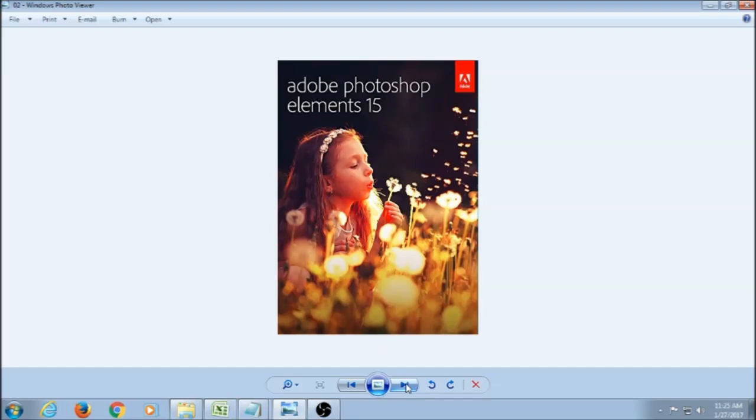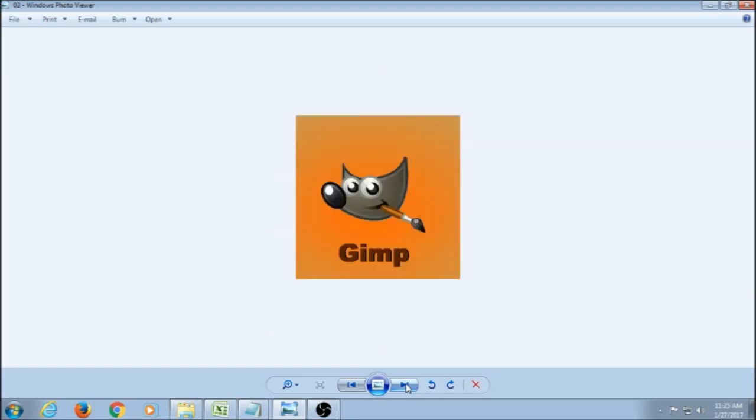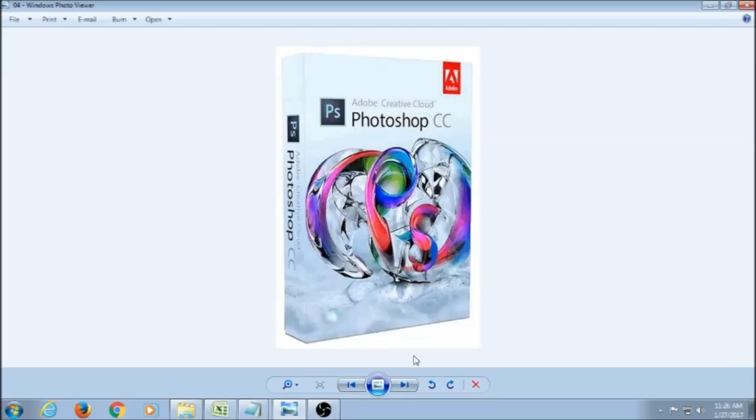You can also use a free program called GIMP, and that is a free program online. You can find it at GIMP.org. And then you can also use Photoshop CC, which is the Creative Cloud. It's a subscription based program for you to use Photoshop.